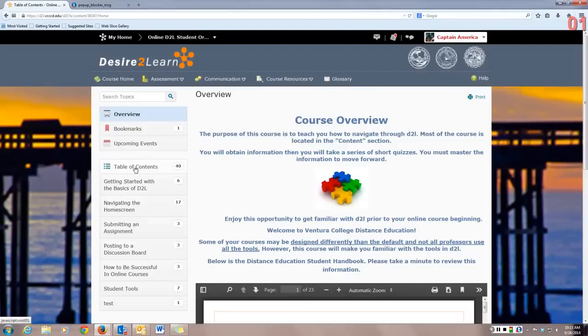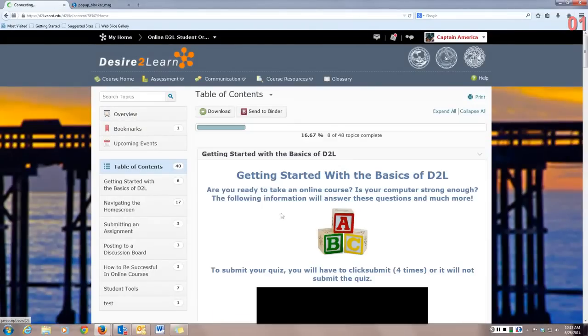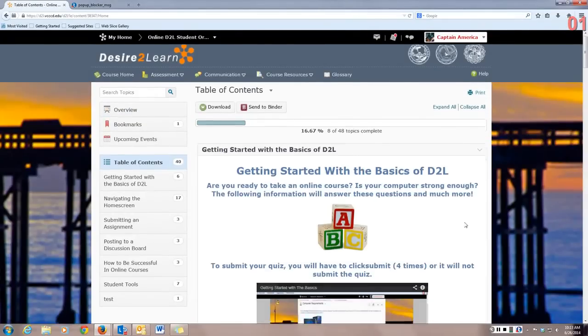Click on Table of Contents. There you will see all the information for your course.